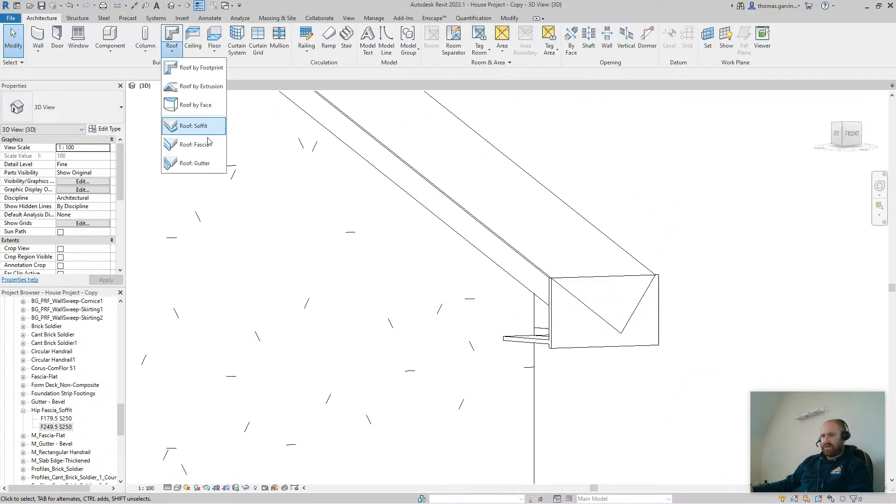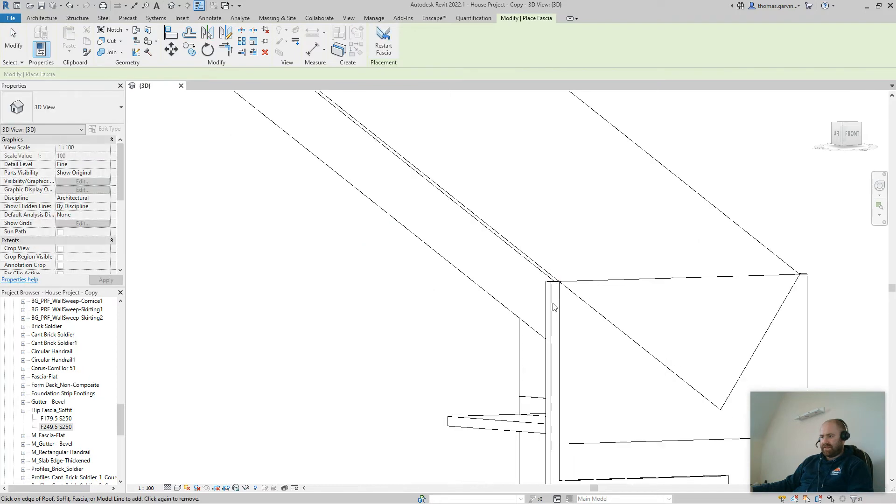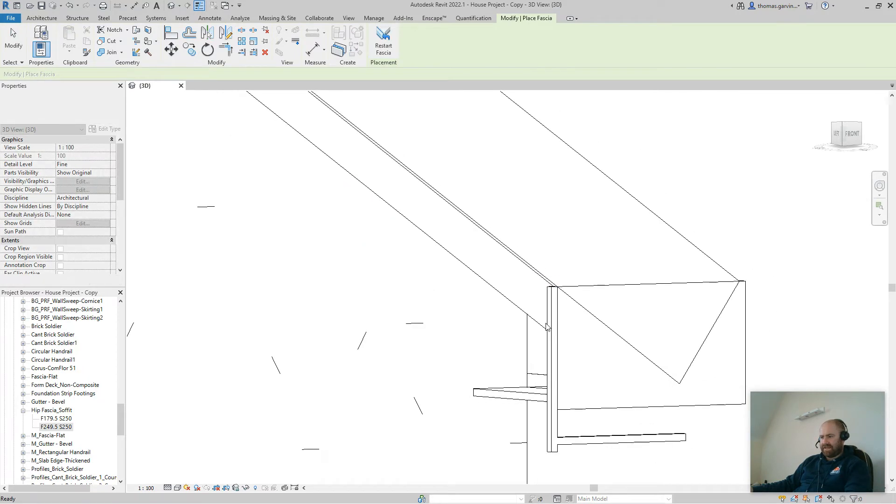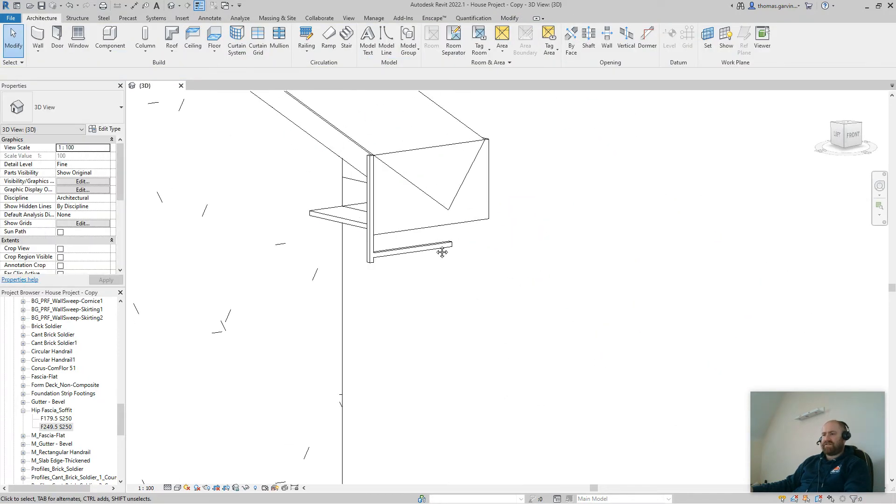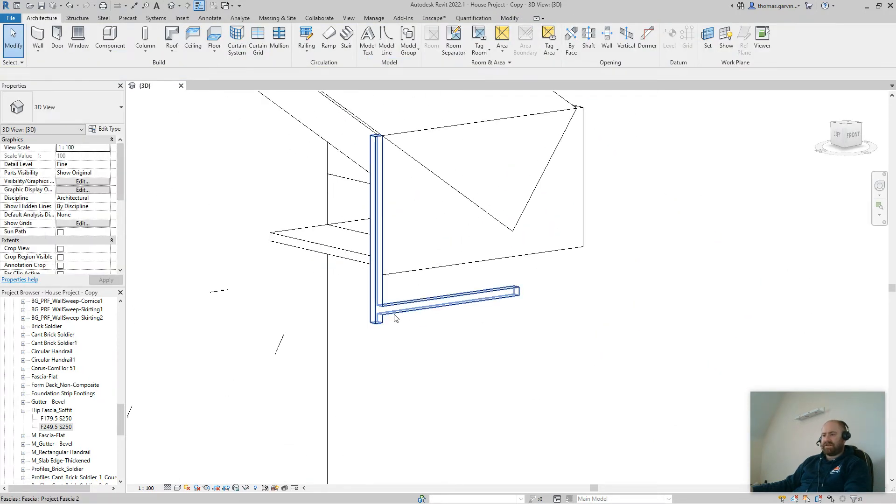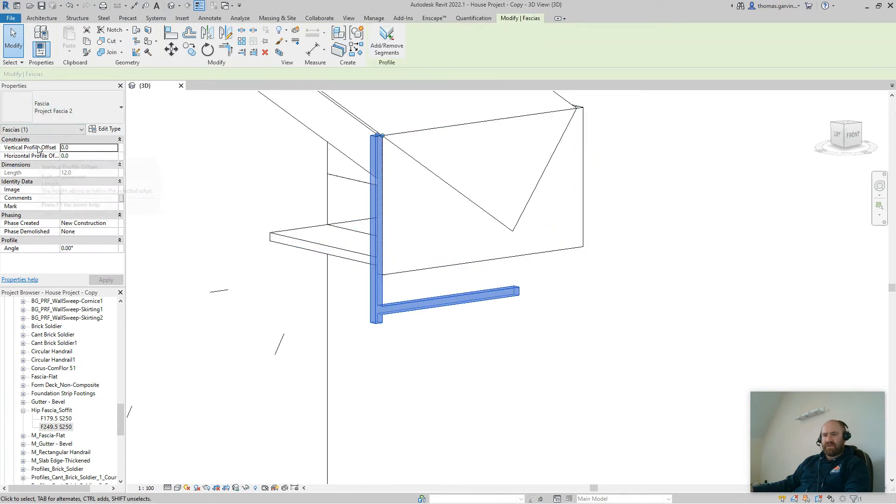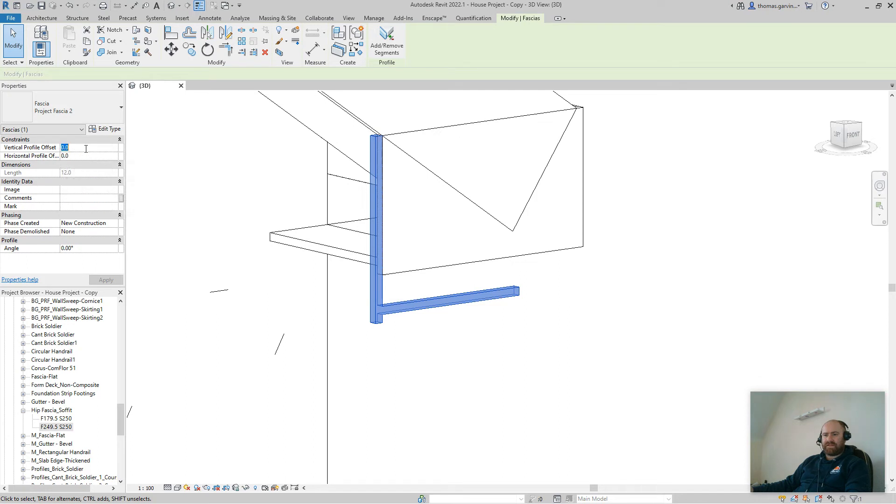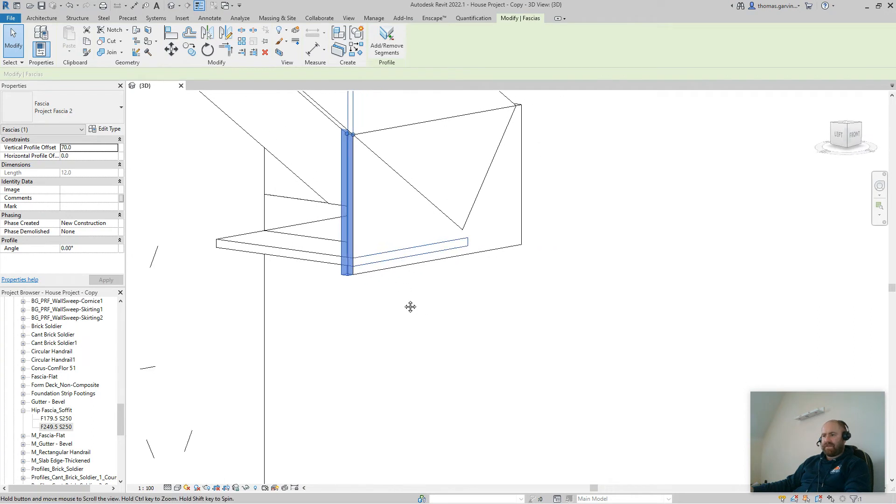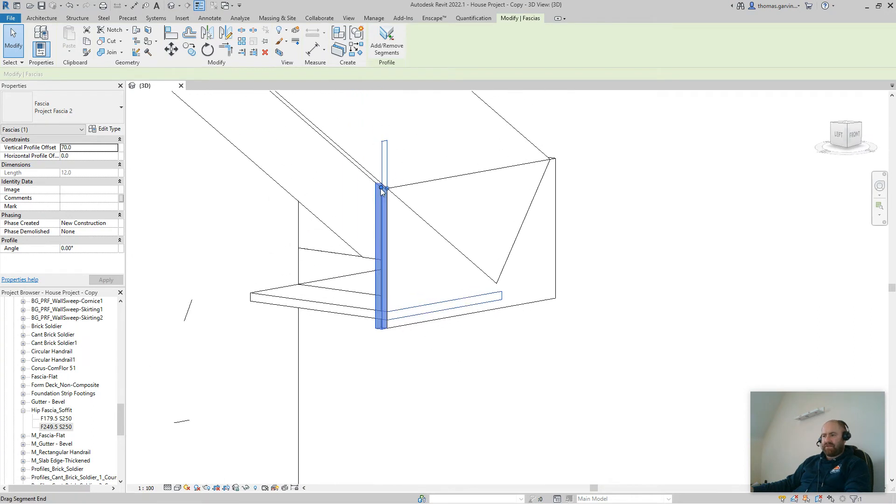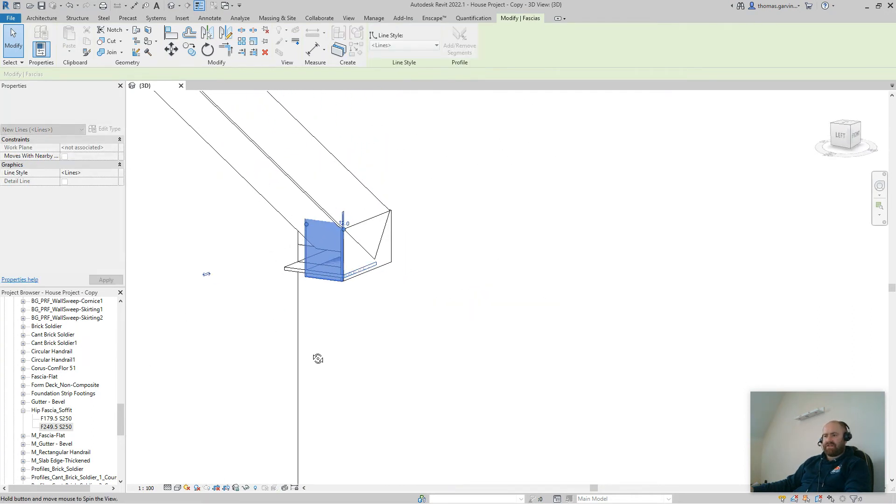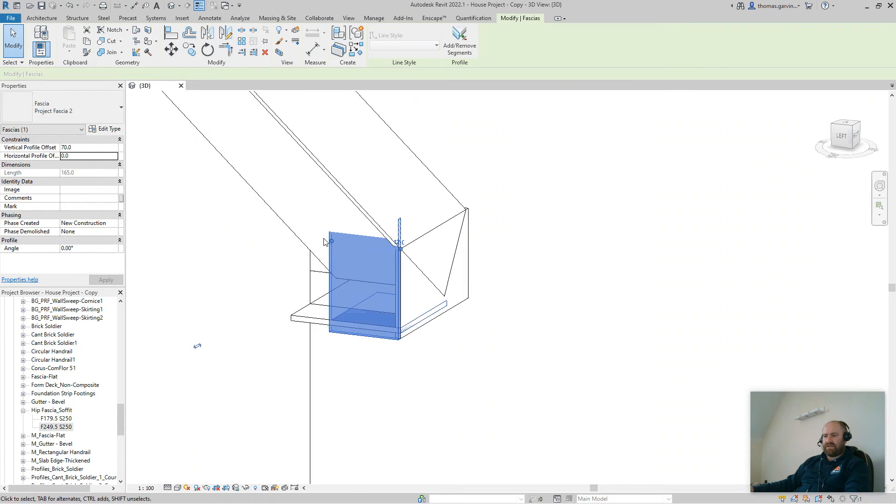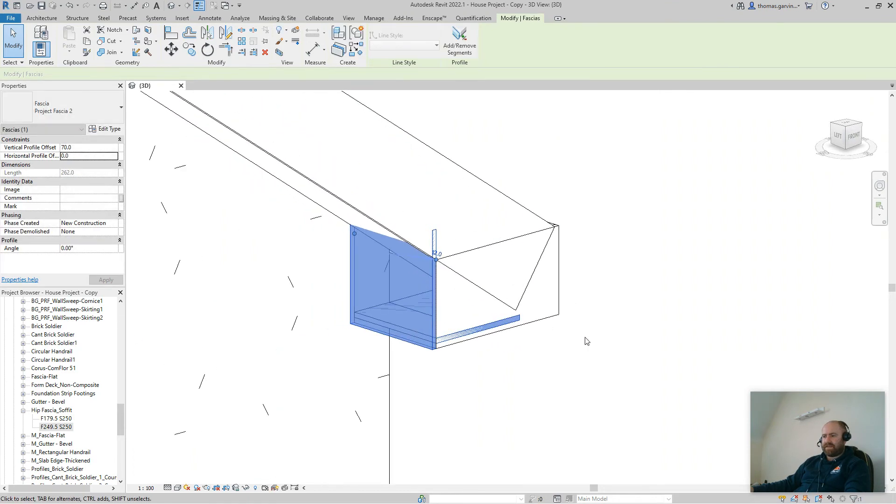I'm going to do the same thing on the other side. Roof fascia. Select the edge. Escape. Escape. Oh, that time I forgot to put in the vertical offset. See what happens. So I can do that retrospectively. So select the fascia into your properties, vertical profile offset, change that from 0 to 70. And apply. See? Now I'm going to pull that across the wall like I did the other one. Might need to change the rotation. Okay. Excellent.